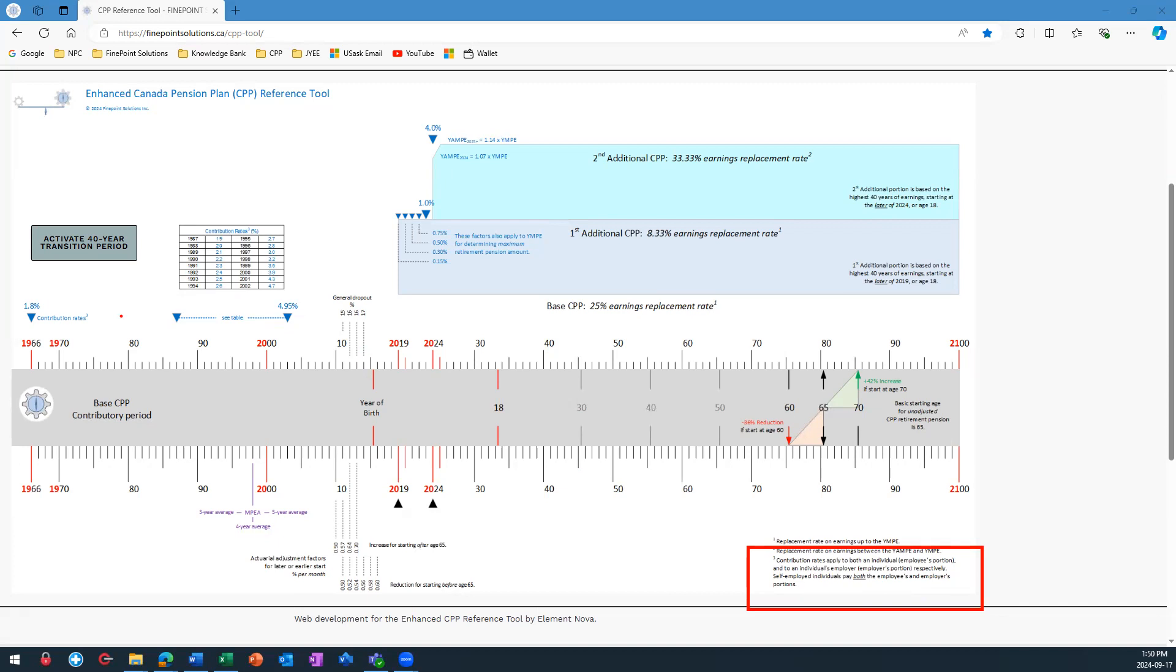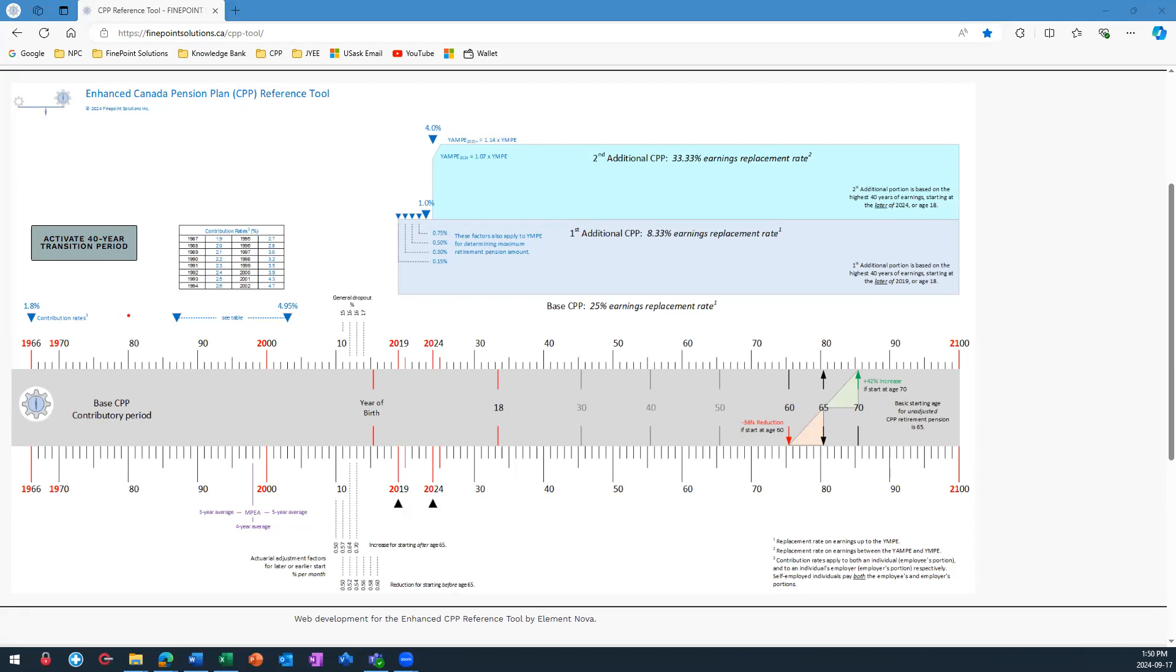The contribution numbers on the reference tool represent what either the employee or the employer are each required to pay. When you see a number for a contribution rate, the location of the number indicates the year that the contribution rate began to take effect. That particular contribution rate remains in effect until you come across a new number later on the timeline.